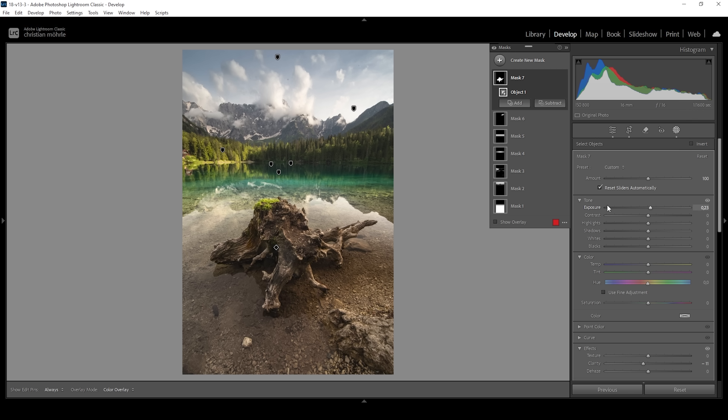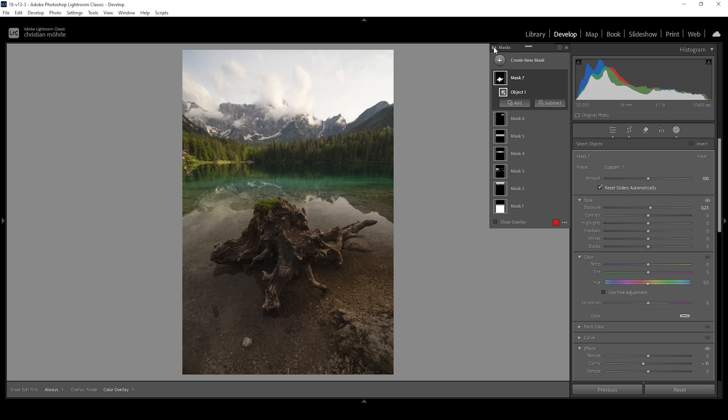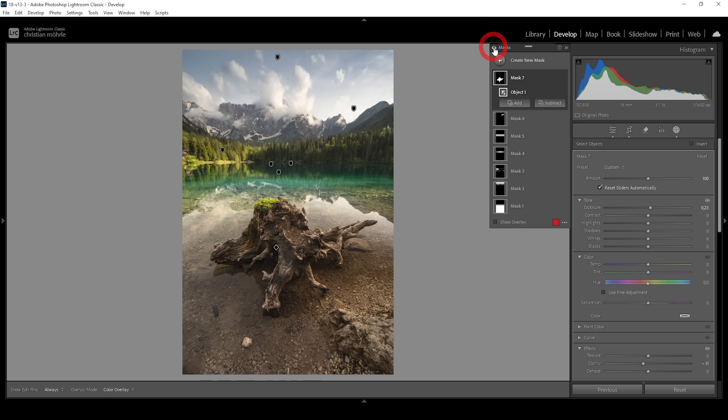At this point, we're pretty much done with all the masking adjustments except for that midtones range mask. First, I want to show you the difference from before — after just basic adjustments — to after with a bit of masking applied. As always, masking plays a huge role in editing images like this. Now we can fine-tune the contrast using a midtones range mask.